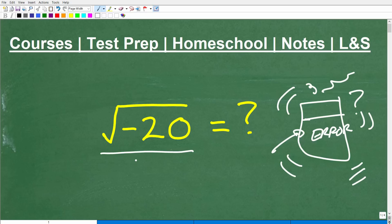So if you think you know how to answer this question completely and fully, put your answer into the comment section. I'm going to show you the correct answer here in just one moment, and of course I'm going to explain exactly how to do this problem, which is essential if you are taking any sort of algebra course. You're going to have to be able to work with square roots and square roots of negative numbers.